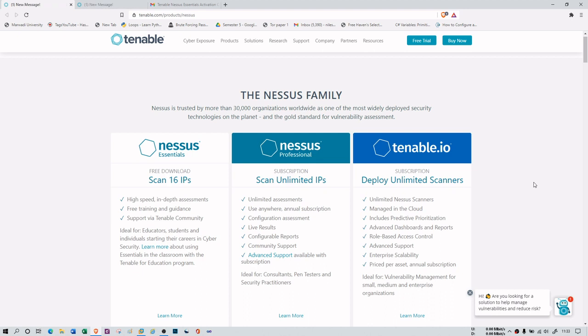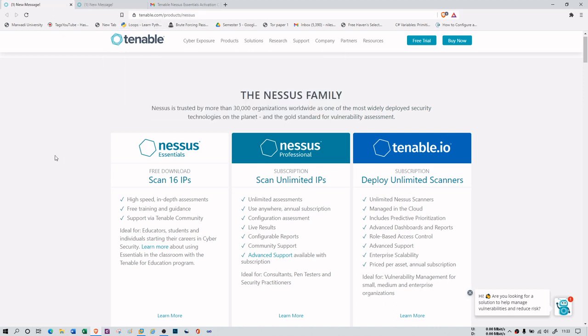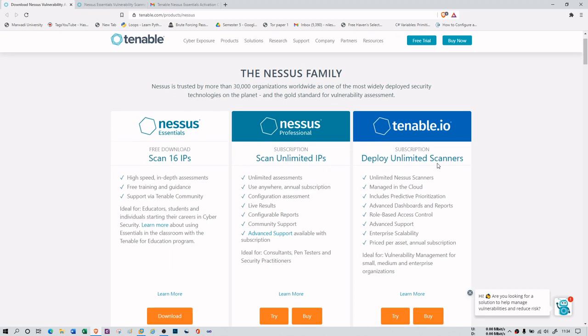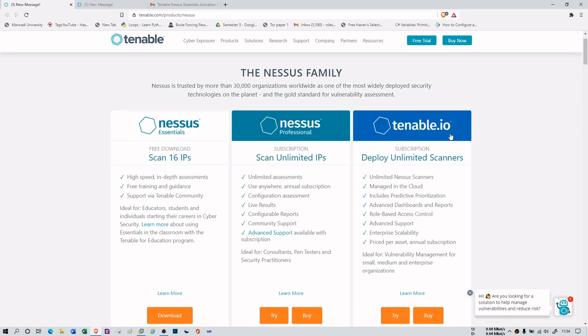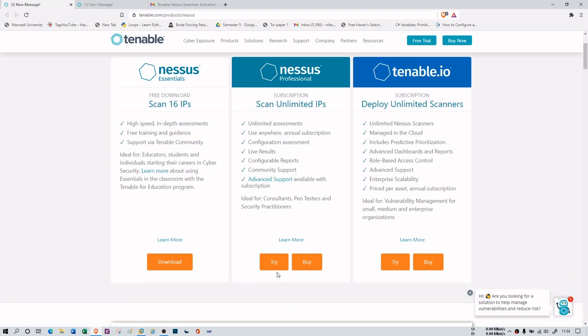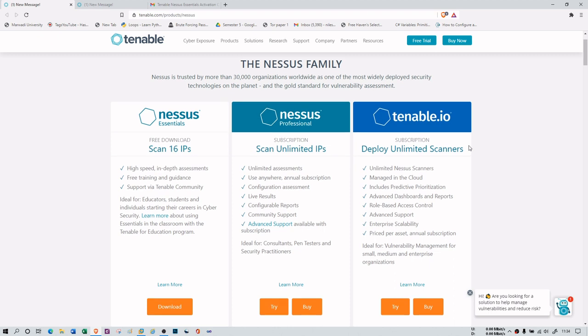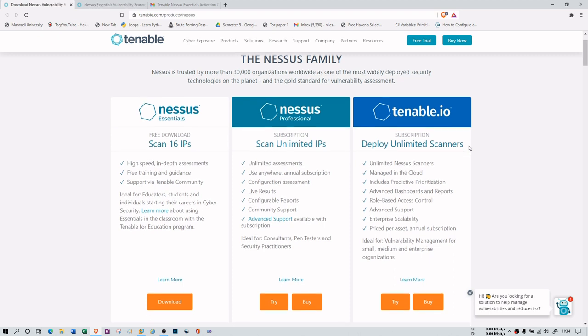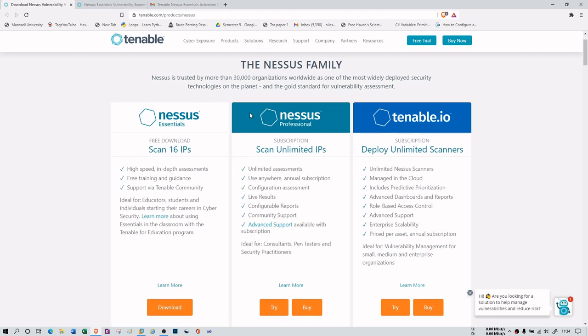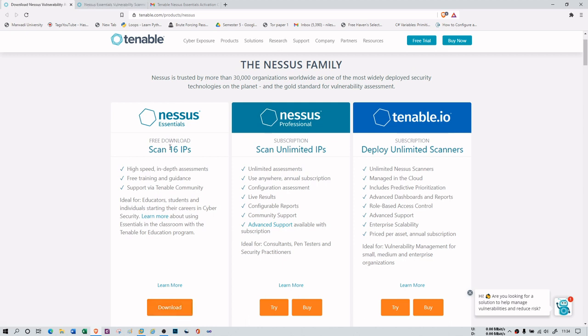I'm using the Nessus tool to scan one of the machines. You can go for tenable.com product Nessus where you will get the Nessus family of Nessus Essential, Professional, and tenable.io which gives you unlimited scanning subscription. But I cannot go for Professional and tenable.io because they are not free. Nessus Essential is free but has a limited subscription where we can only scan 16 IPs.